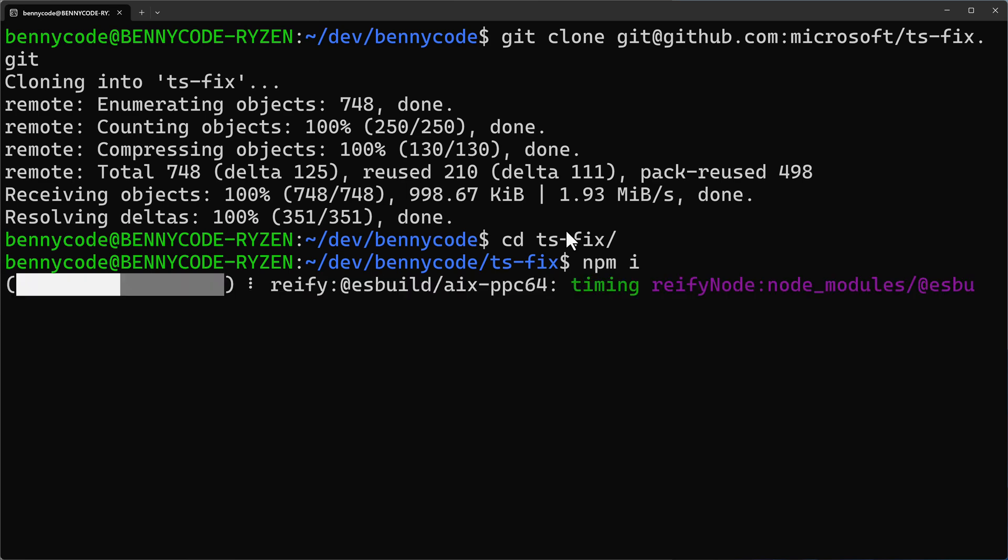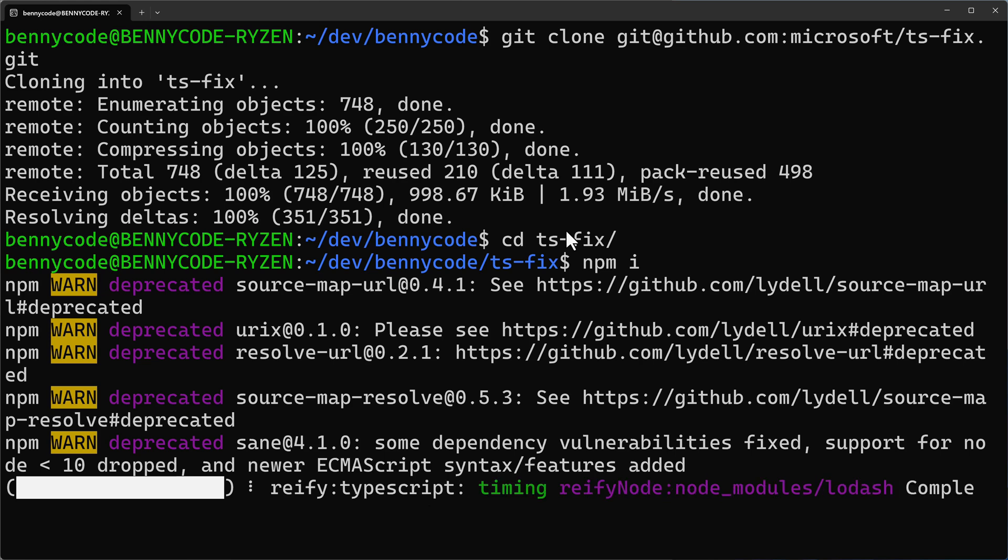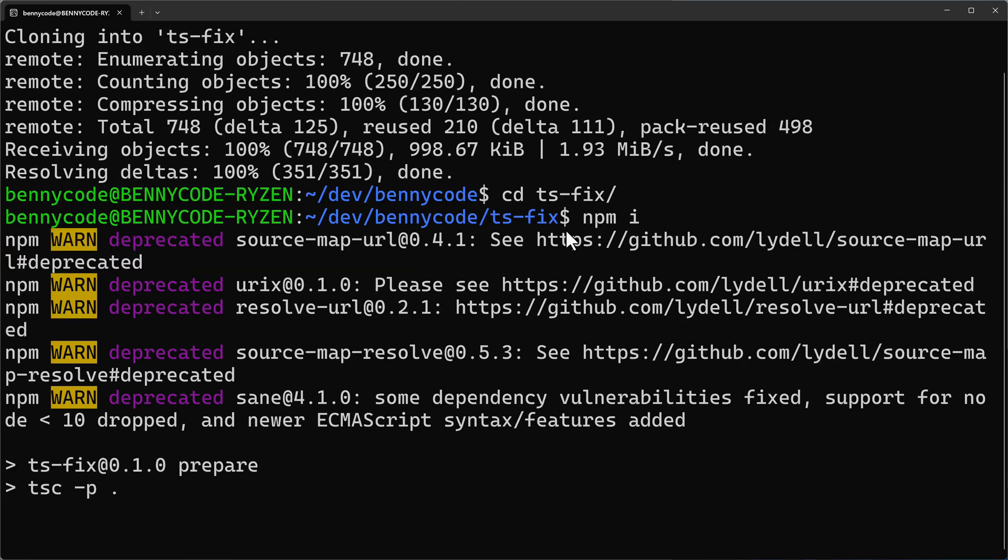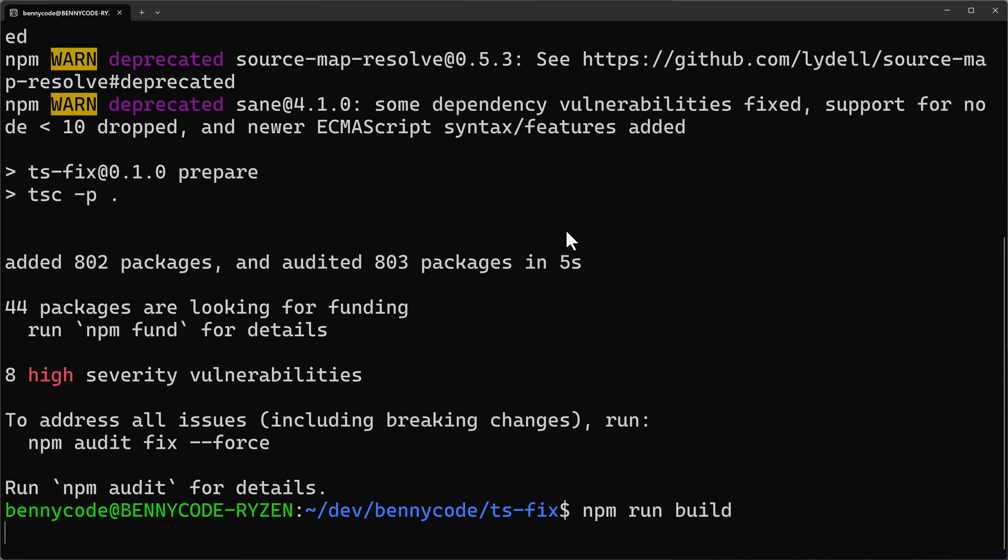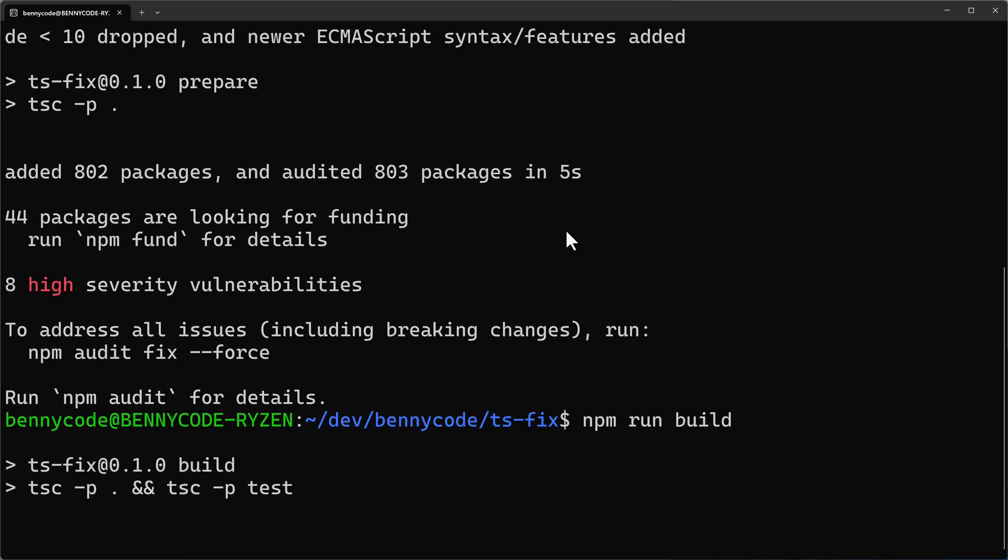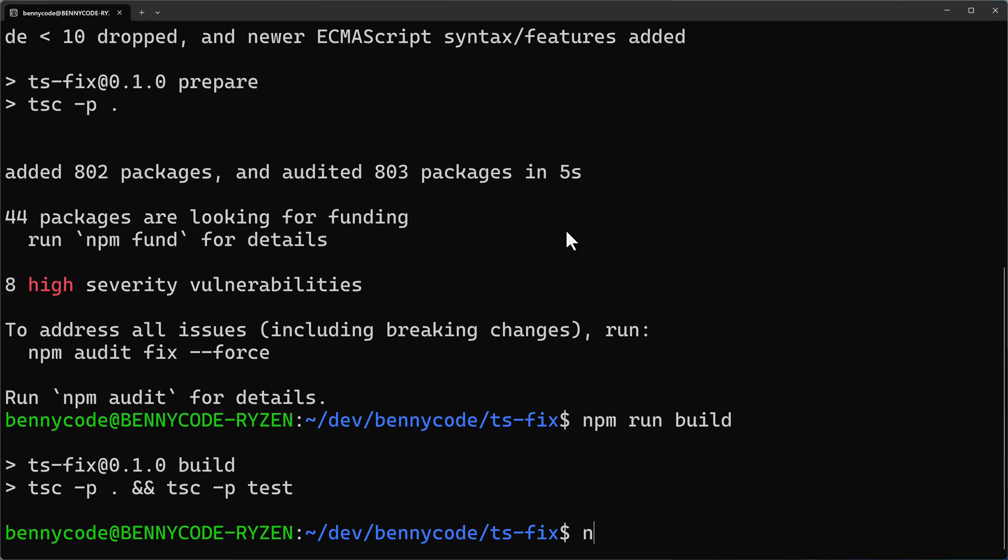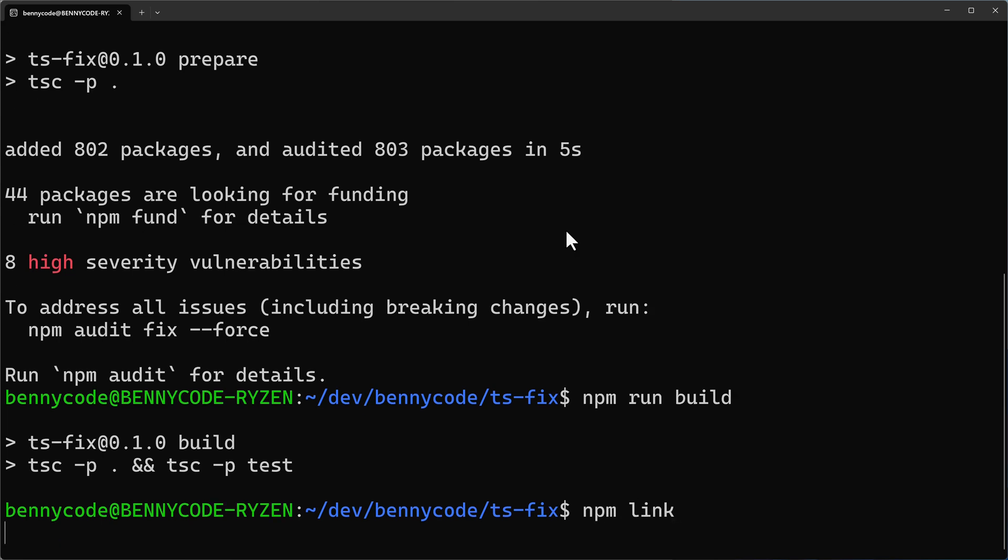And then after everything is installed, for example, the TypeScript compiler will be installed to build the project, we can then actually build the project by running NPM and then the build script. So NPM run build. And once the build script is ready, we can link the project. So that means we will make it executable here on our system. So I will run NPM link.